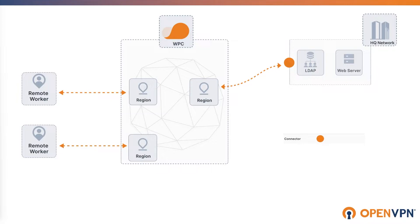On this slide, the EHQ network or headquarter network is connected to WPC with a connector and the LDAP server is part of that network.